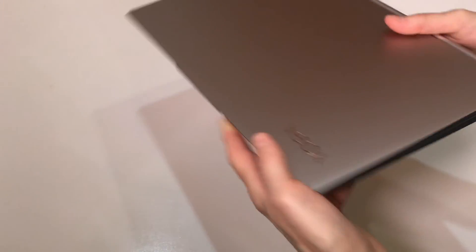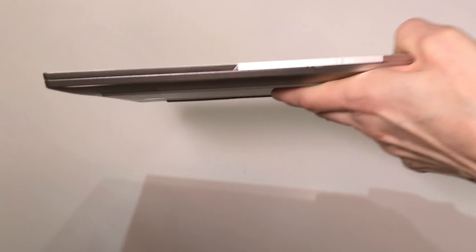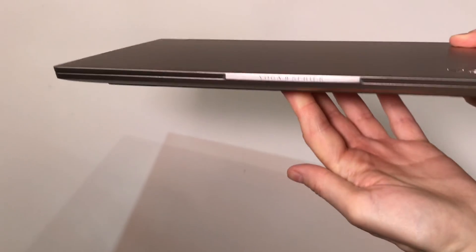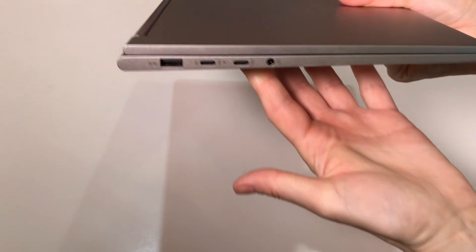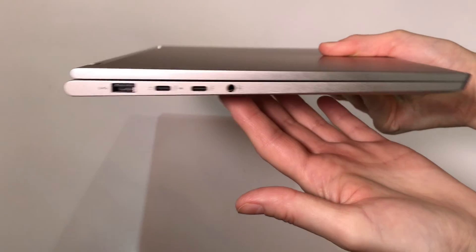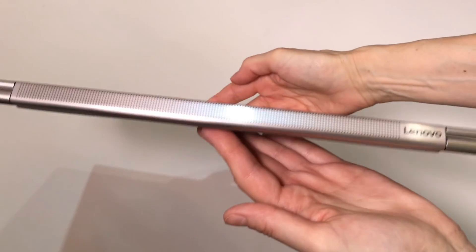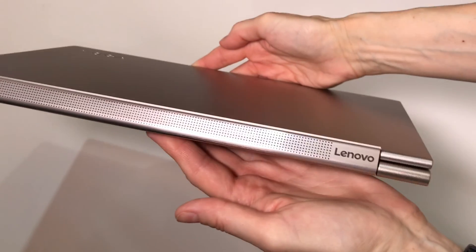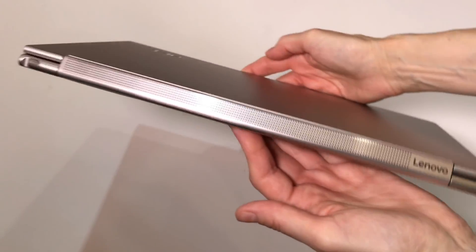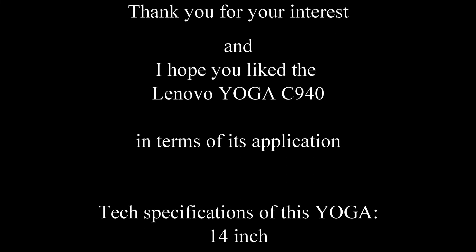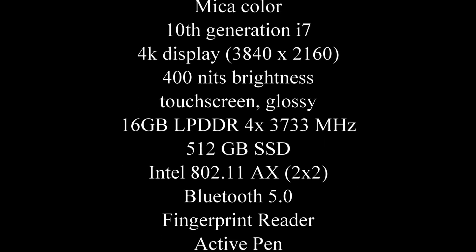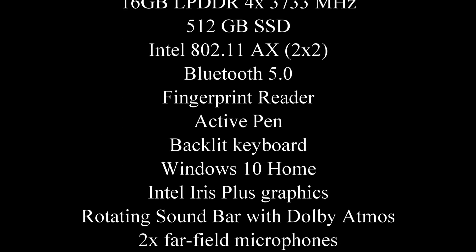But of course it is a bit thicker and heavier than I would have in a Surface Pro or in a Surface Book where I can remove the screen. So again, I hope you enjoyed this presentation and I hope you liked the Lenovo Yoga C940. Thank you for your interest.